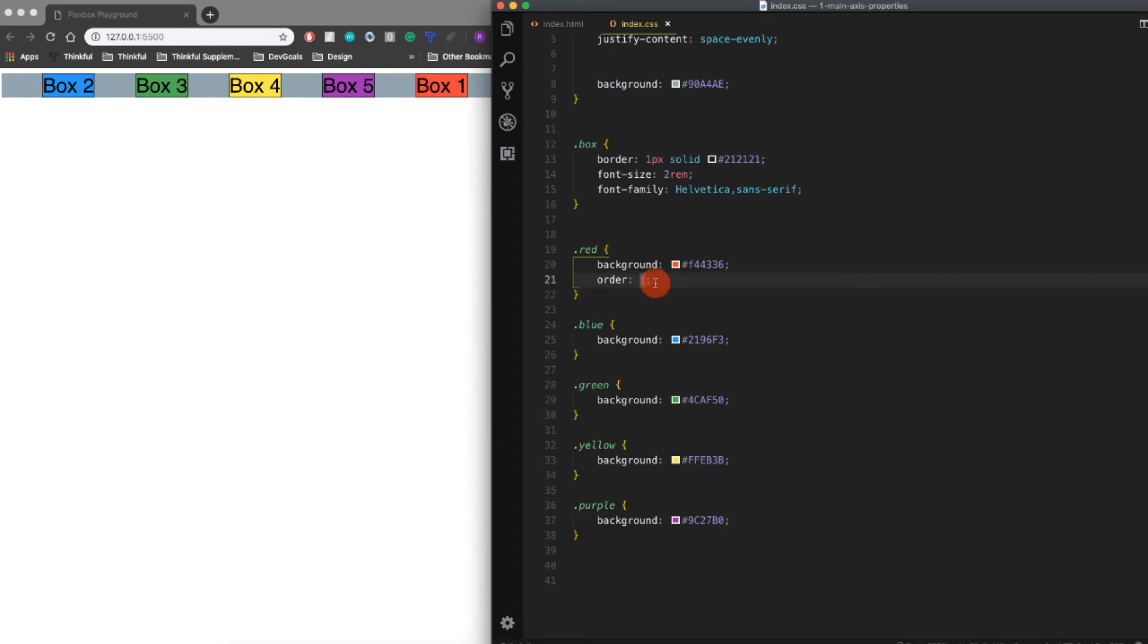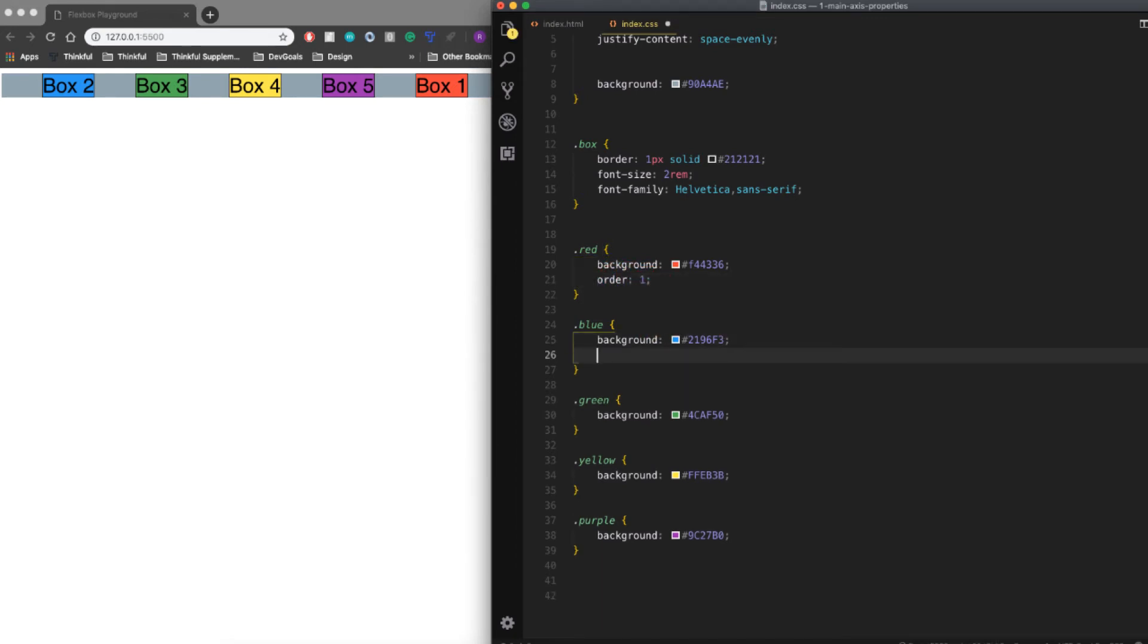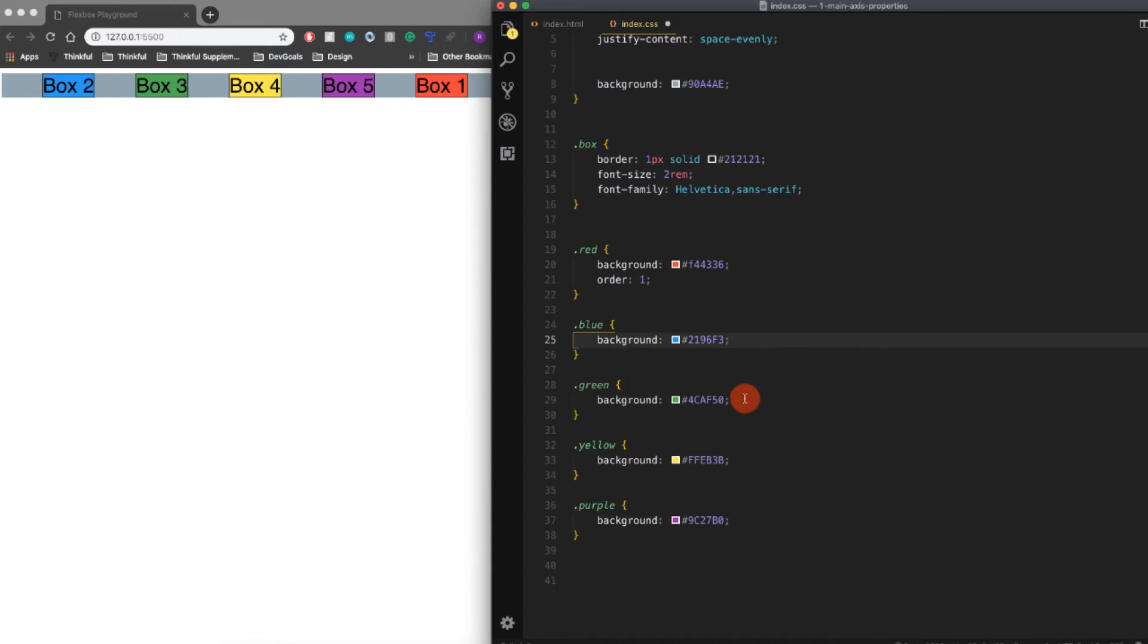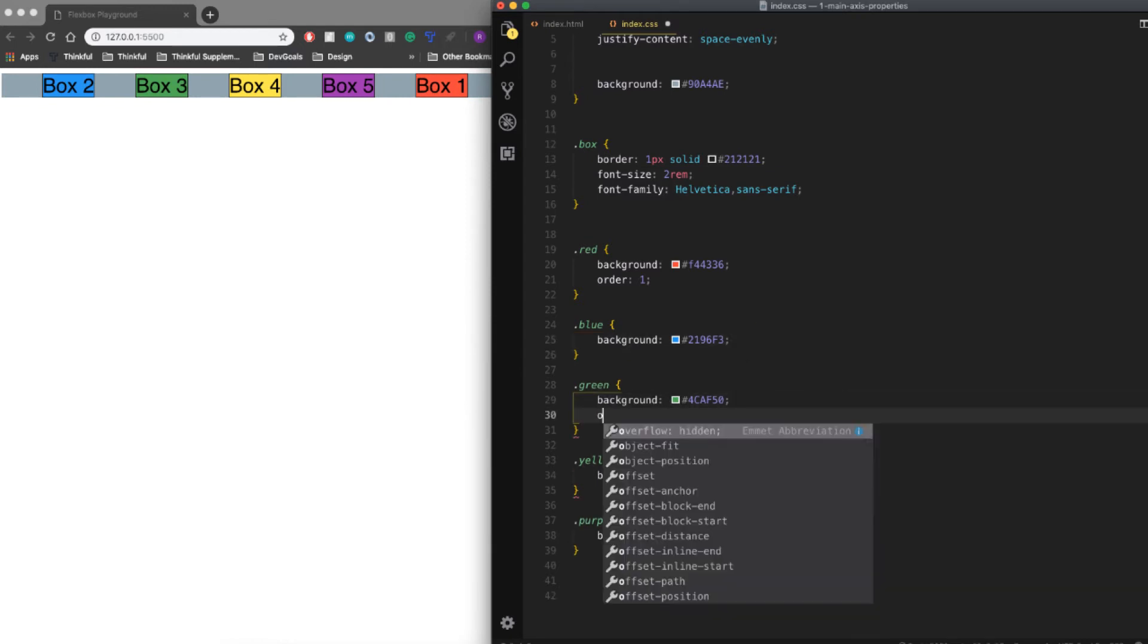I can set that to anything I want. I could set that to one, and I'll set the blue one...or actually we'll do the green one, why not. That's box three, so I'll do order...